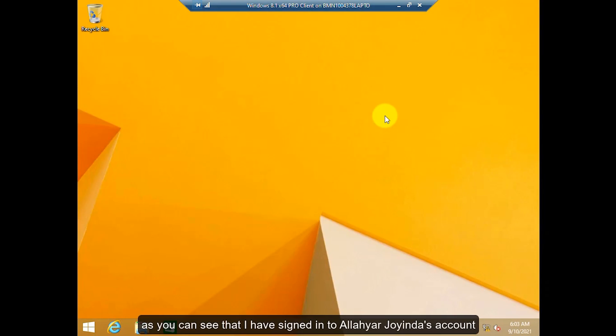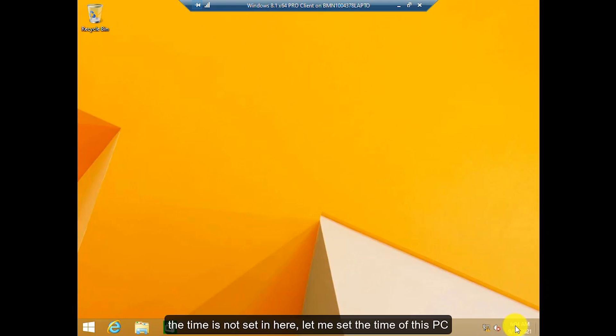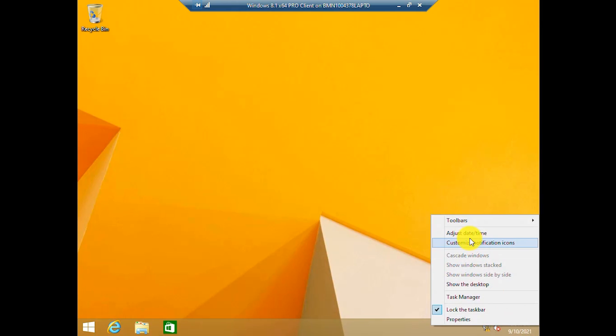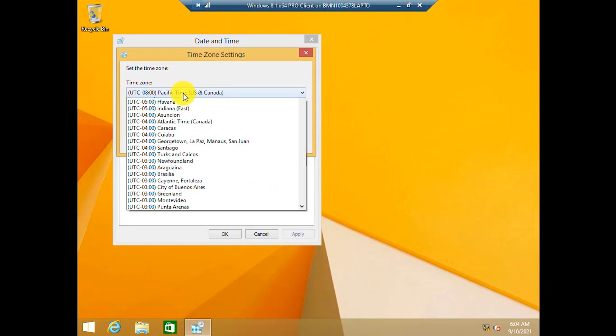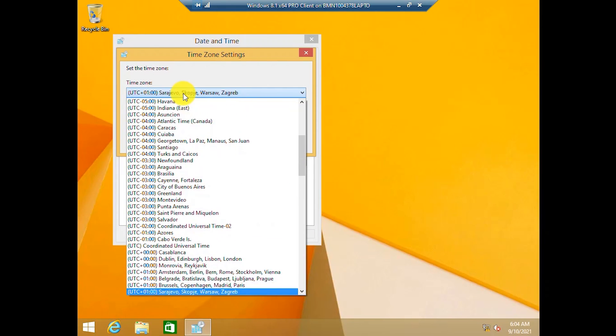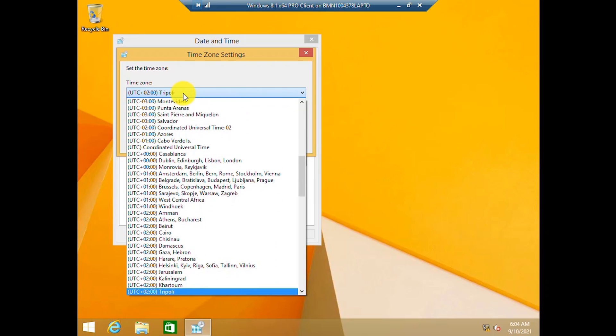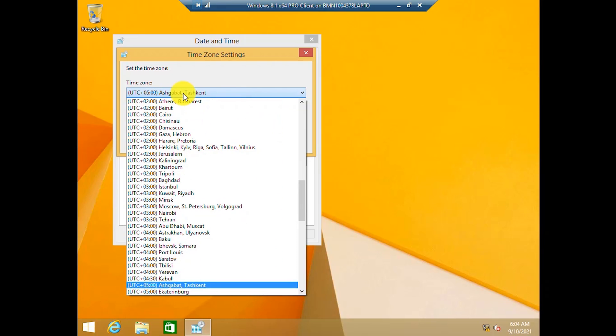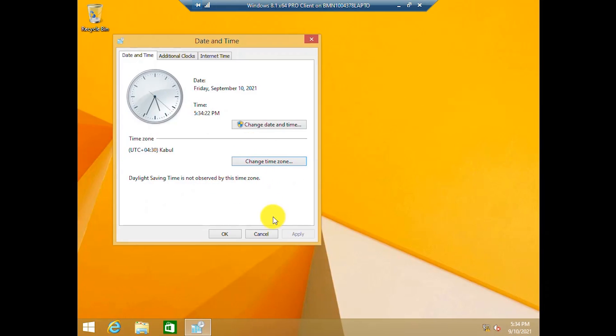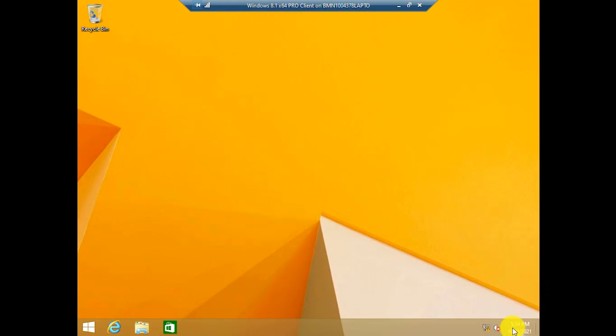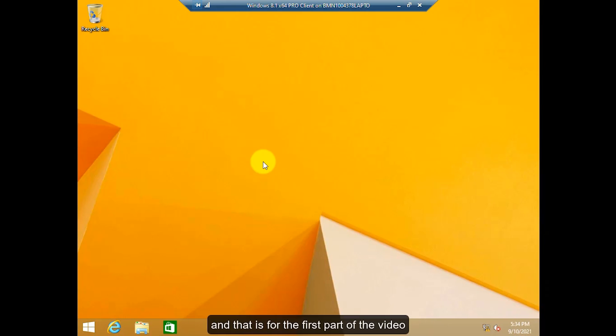As you can see that I have signed in to Alayar Joindas account. The time is not set here. Let me set the time of this PC. As you can see that the time is currently 5:34. And that is for the first part of the video.